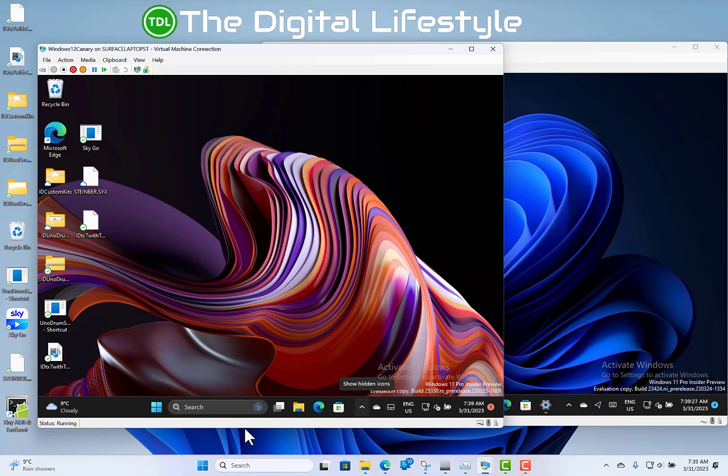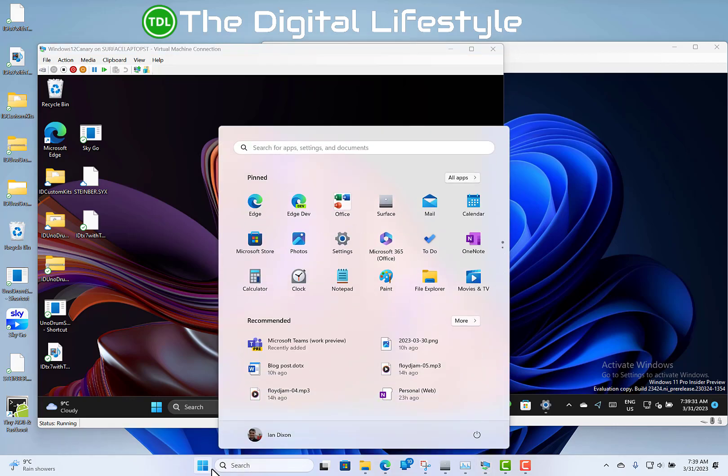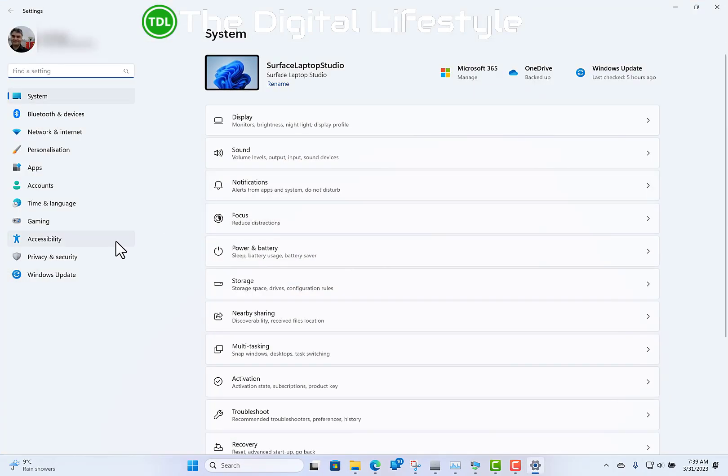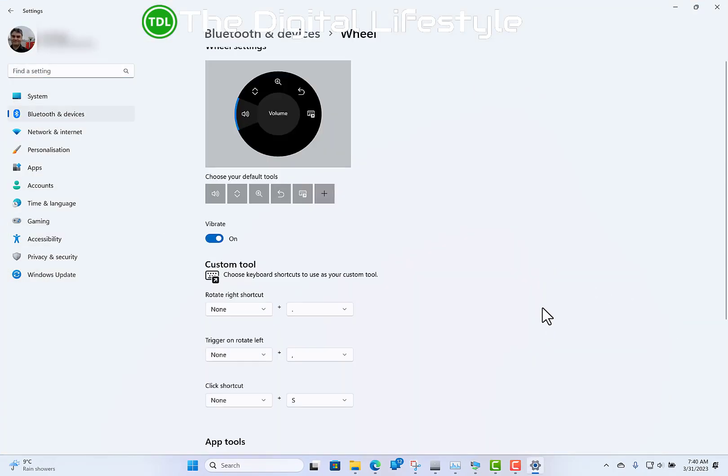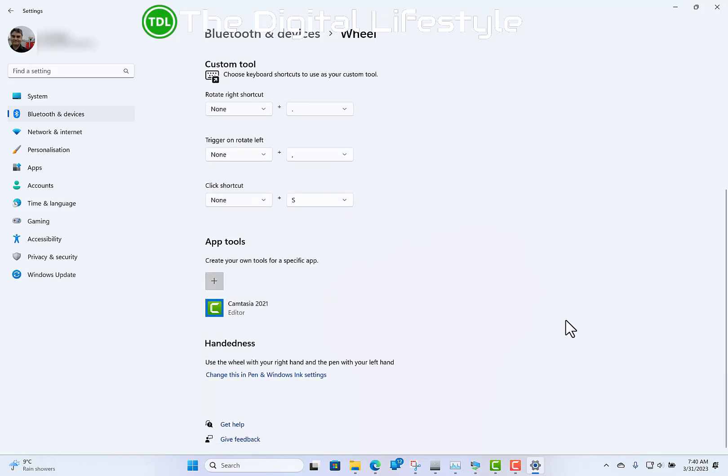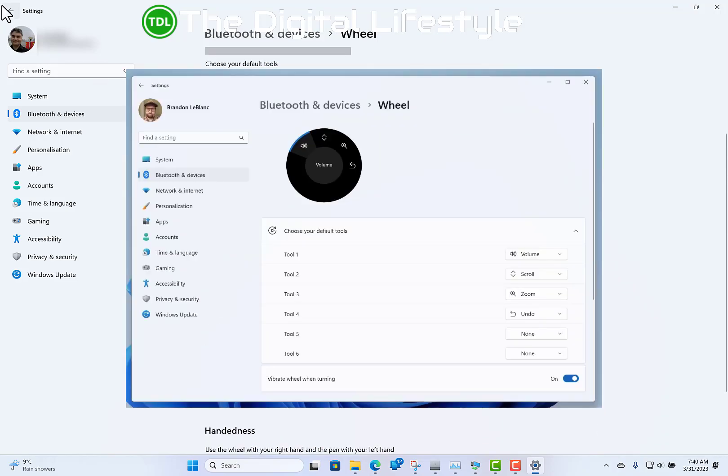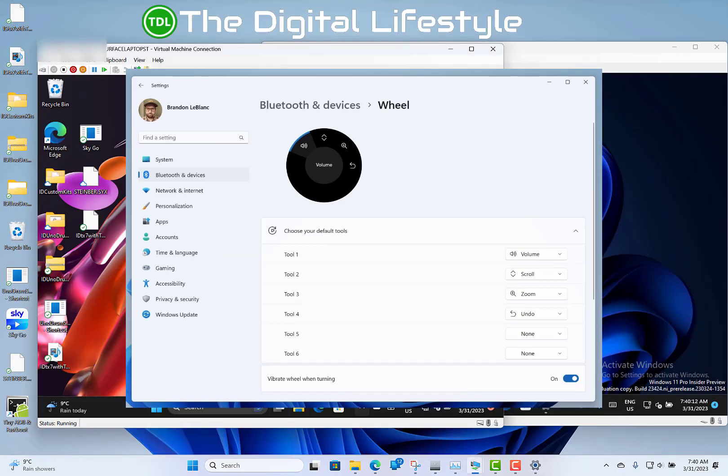When you've got something like a Surface Dial, which I've got, I can show you what the settings look like in the old version and what they look like in the new version. So this is the old style one. You can see here, and in the screenshot there is the new style one.